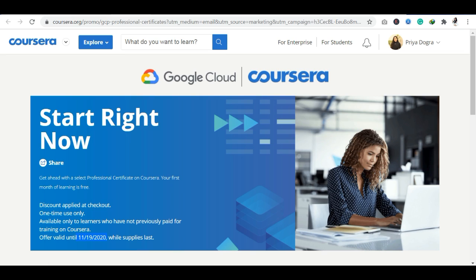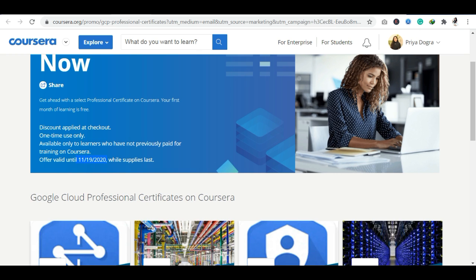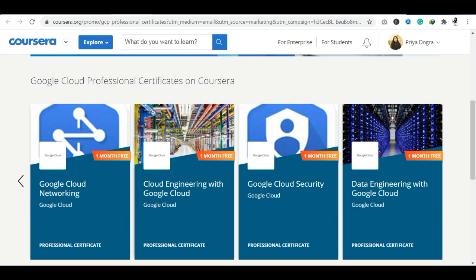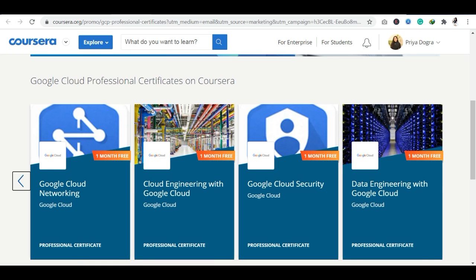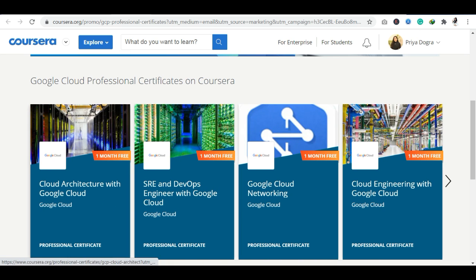You can see the platform where you will get details of the certification. First of all, I am going to tell you about the six certifications you will get: Google Cloud Networking, Cloud Engineering with Google Cloud, Google Cloud Security, Data Engineering, Cloud Architecture, and SRE and DevOps.